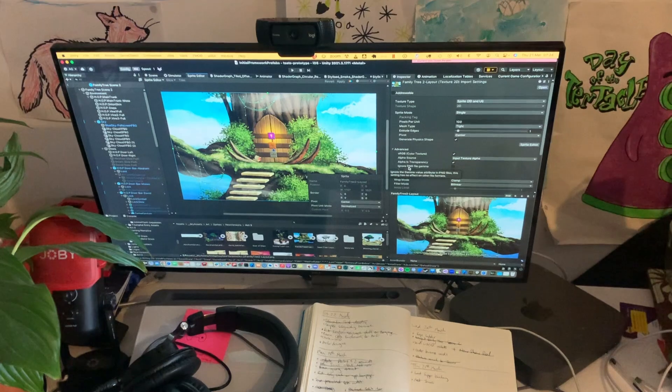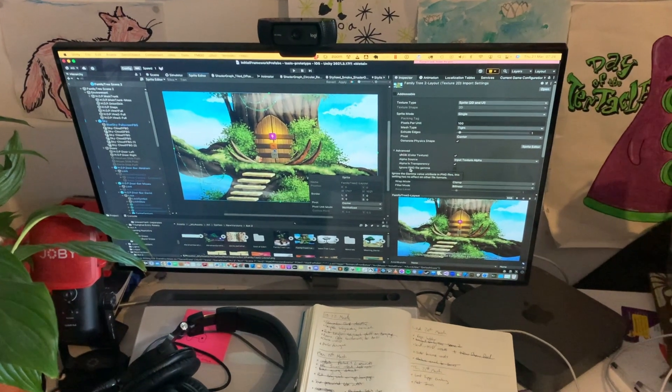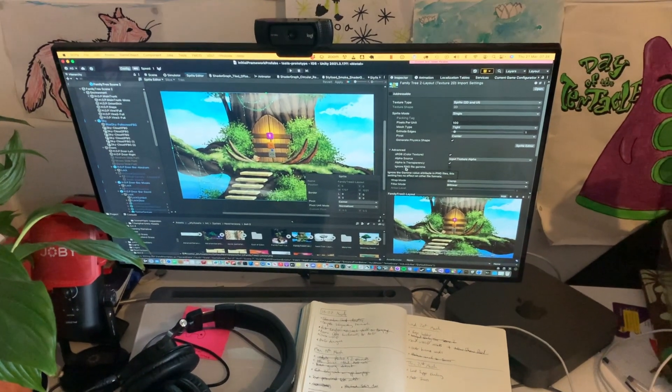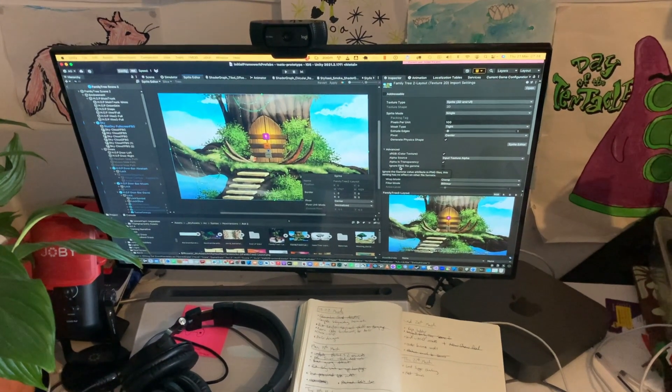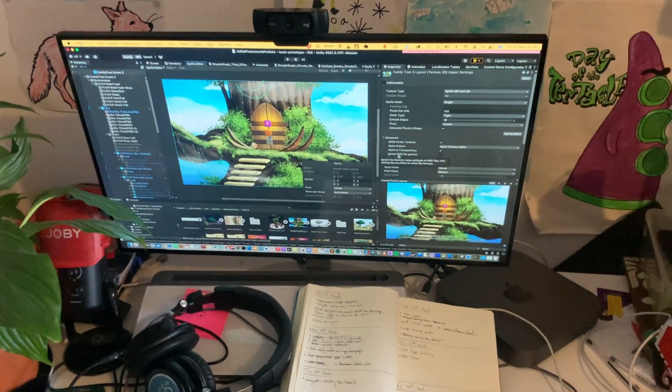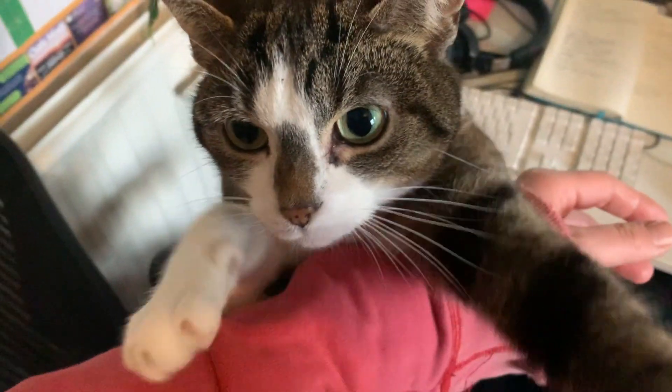This week we've been working on a section of the game from Act 2 that we call the Family Tree, so it represents the different branches of Adam and Eve's descendants. Look at my cat. Hello, Peppa.